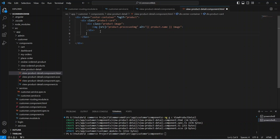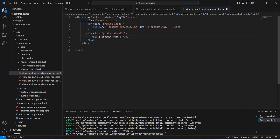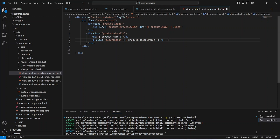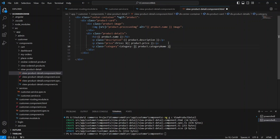For the other details of the product let's write another div tag and give it a class of product details. Here we will show the name of the product using an h2 tag accessing product dot name. After the name we will show the product description, then the price, and then the category. Our product details section is completed.